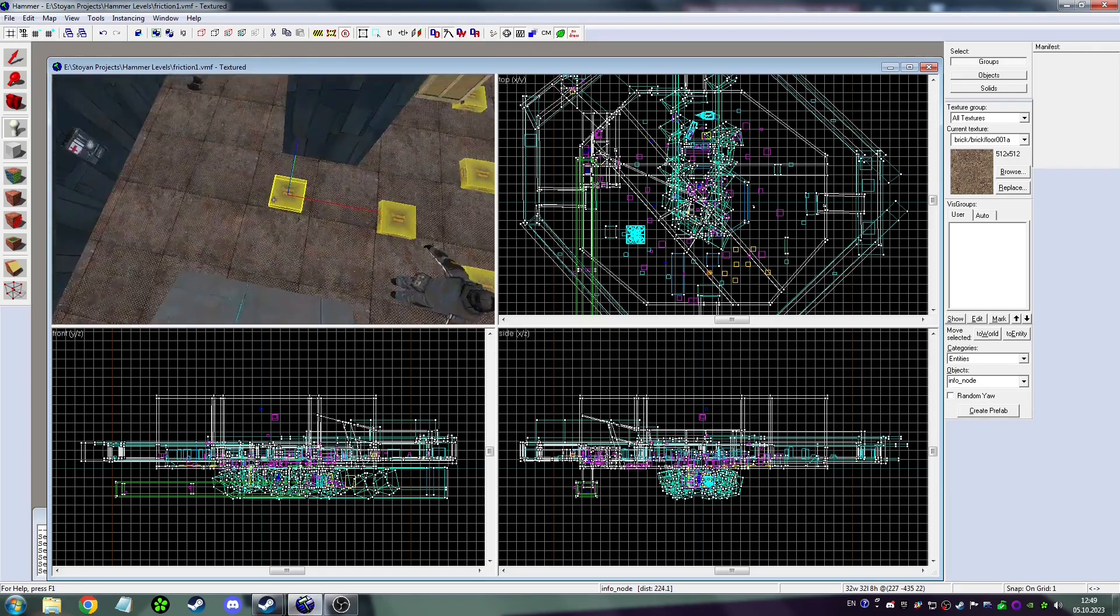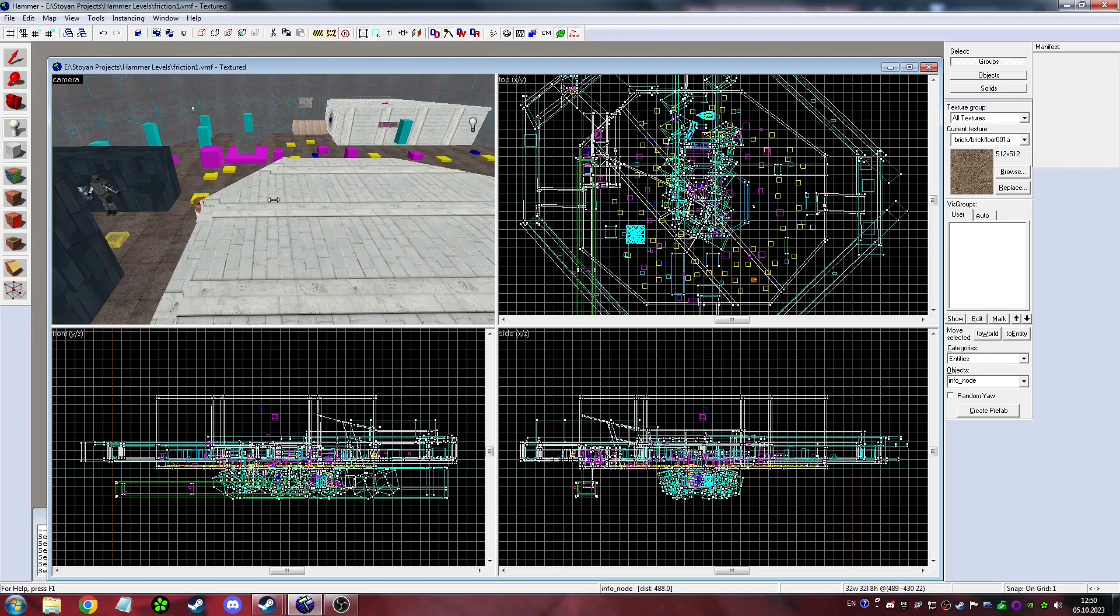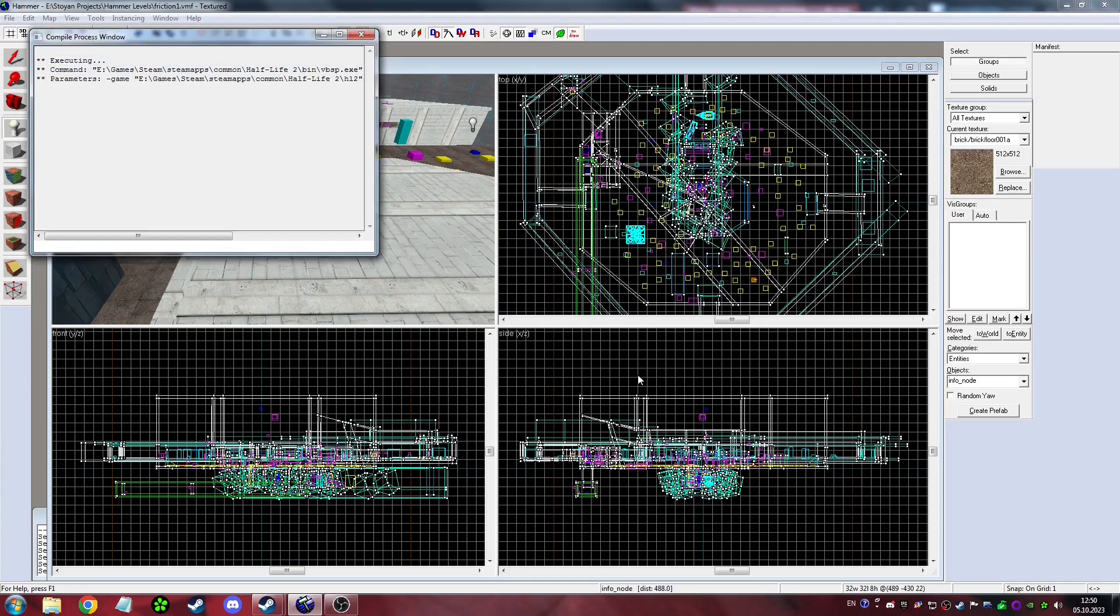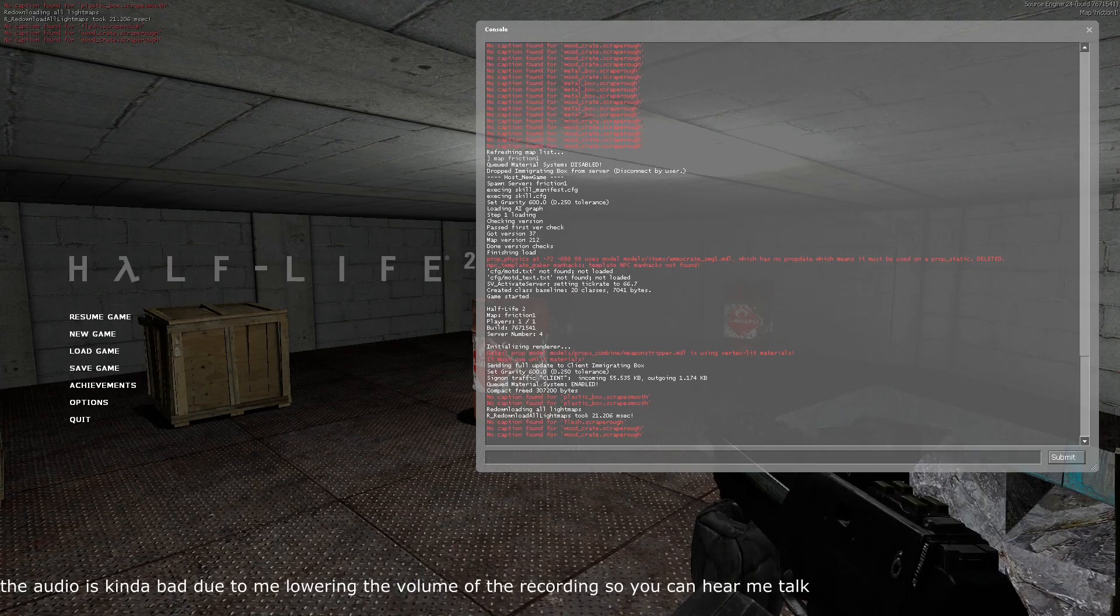After you're done placing, you can just run the map and the NPCs will now follow you, walk around, and attack you.